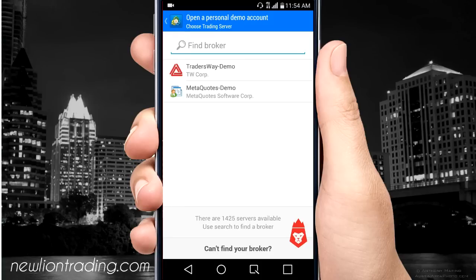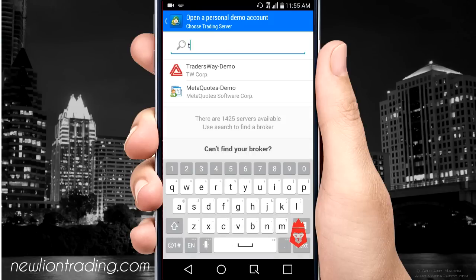Traders Way is the broker that I'm using for my live account and they also offer a demo. Pretty much any broker that has a real account also offers a demo, so if you want to try somebody out — check out their spreads or see what currencies they have free to trade — you can use their broker. But if you don't know what to use, I suggest just go with the Traders Way demo. Just type in Traders Way and it should pop up, then click on demo and open one with them.